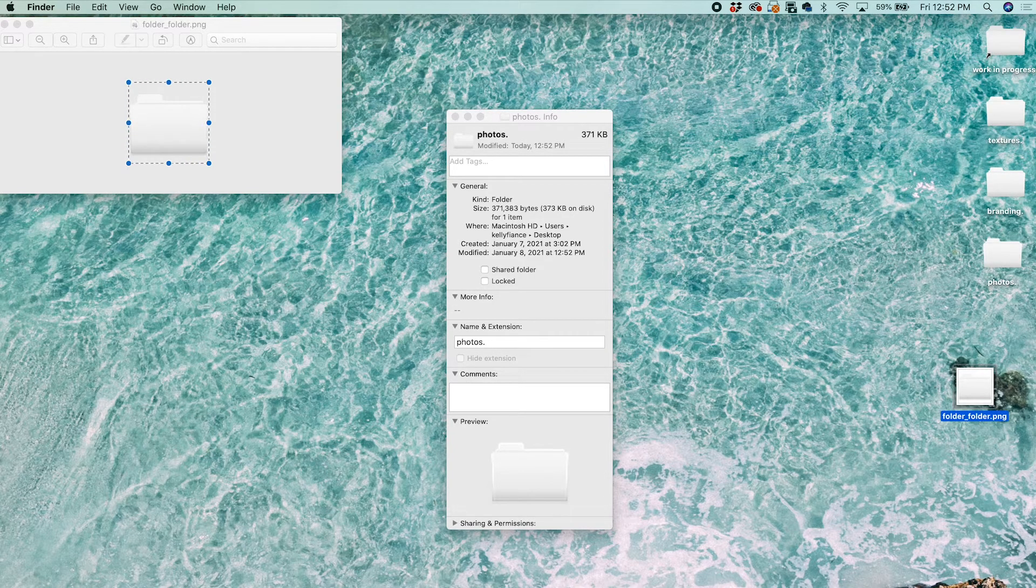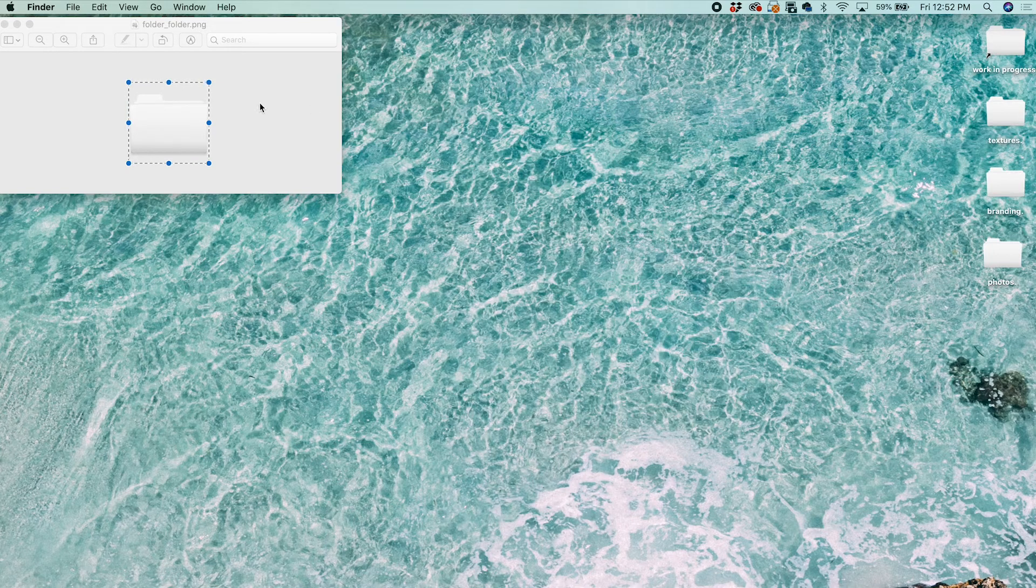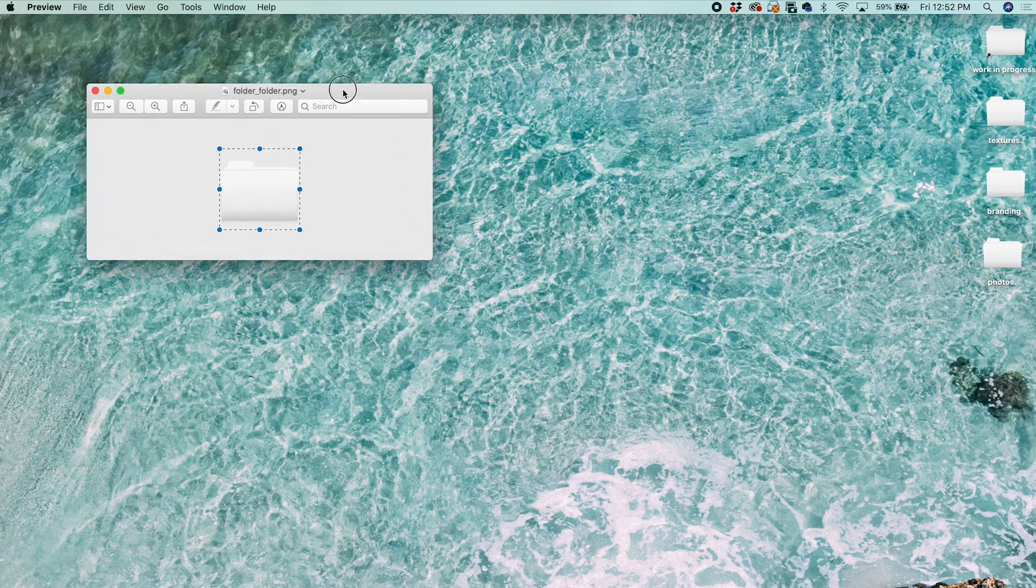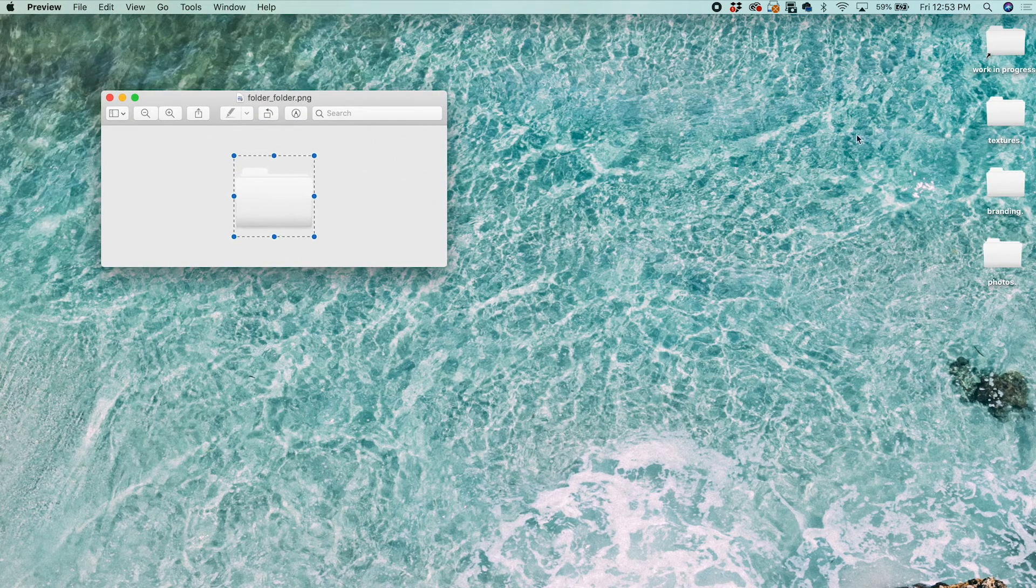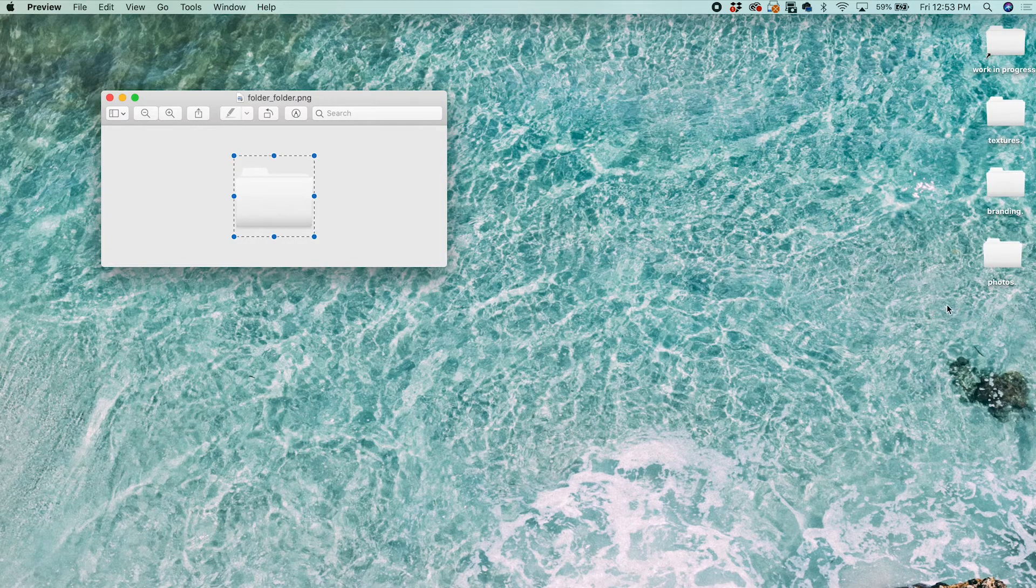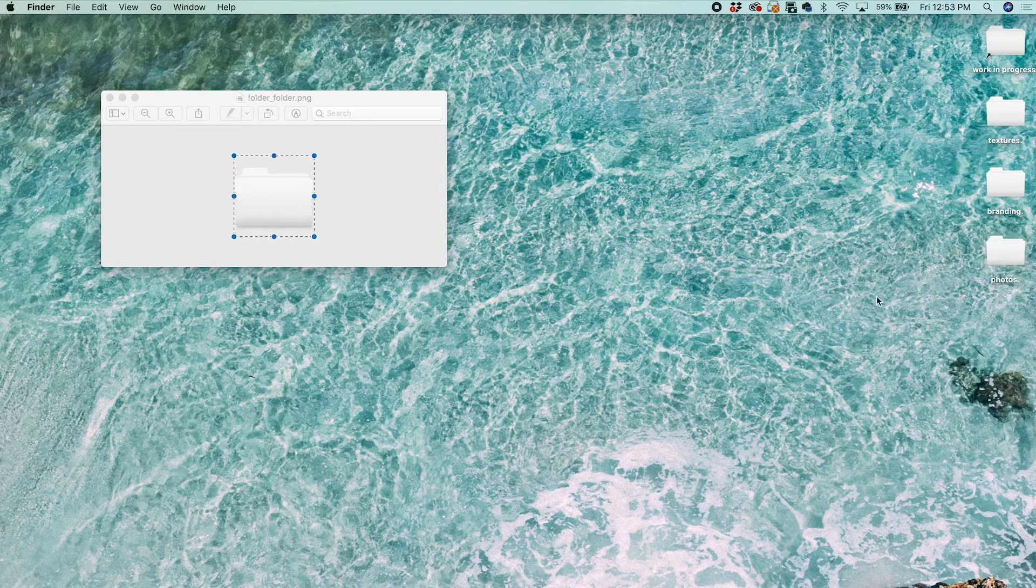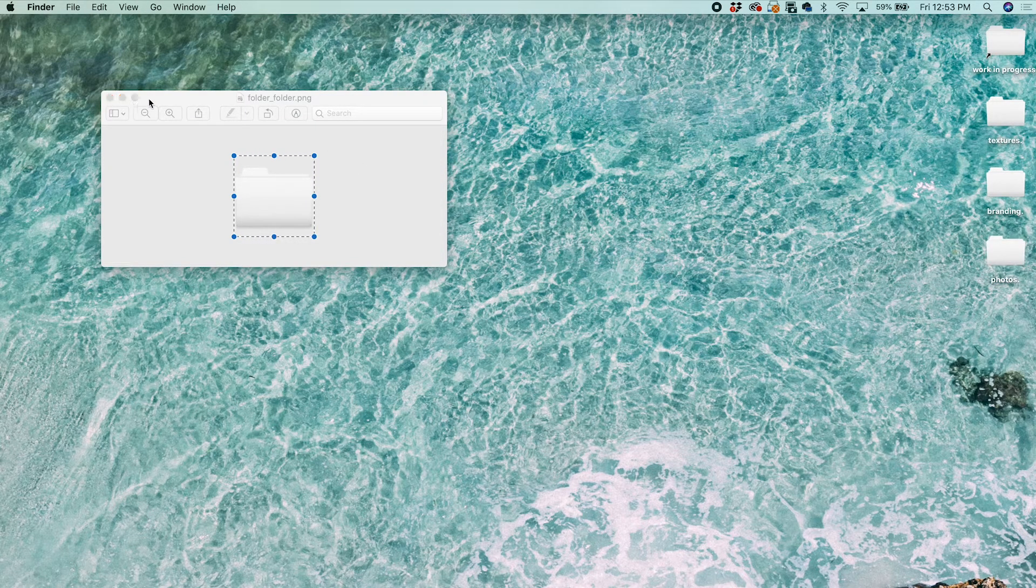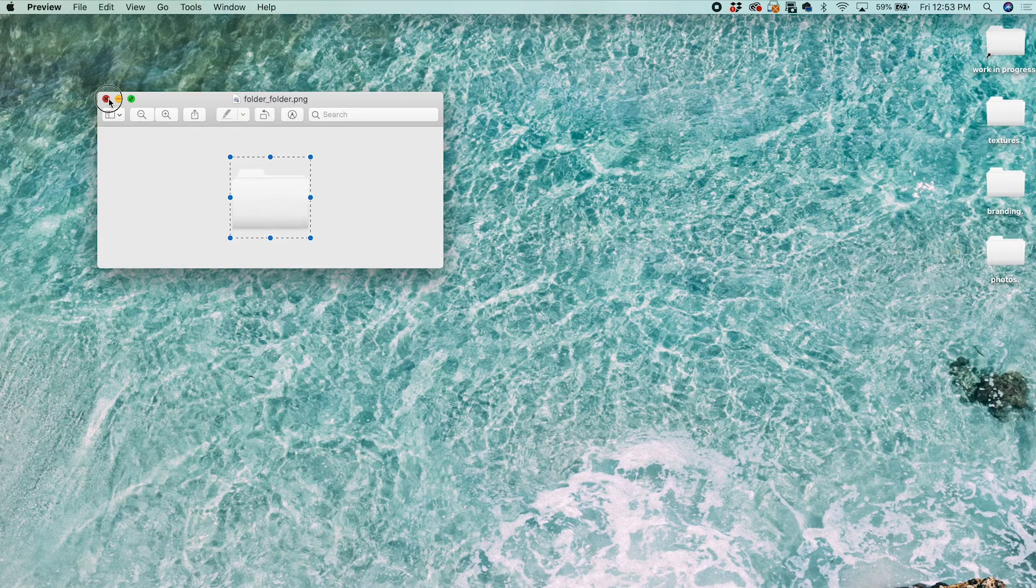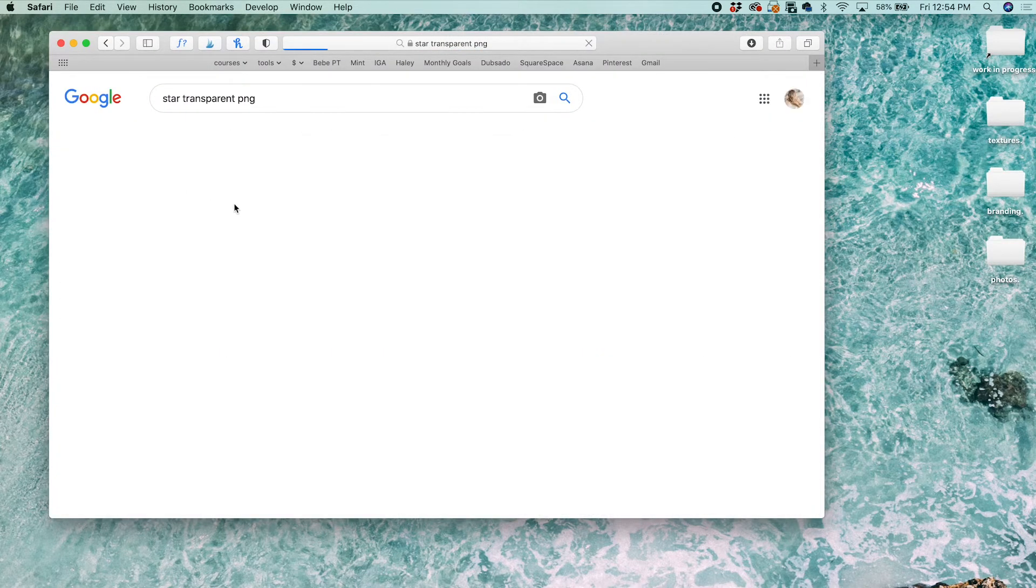And then you can delete this when you're done. I really like having a clean aesthetic desktop, so this makes me happy to have these folders be a little more in my color palette. It definitely doesn't have to be a folder. You can really change it to anything you want.